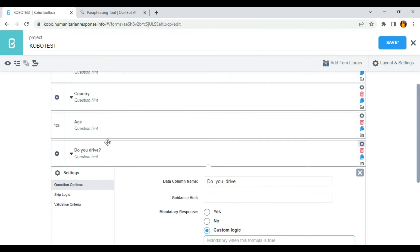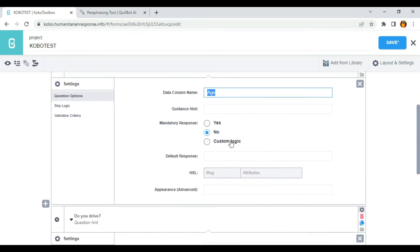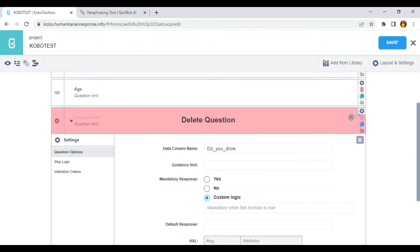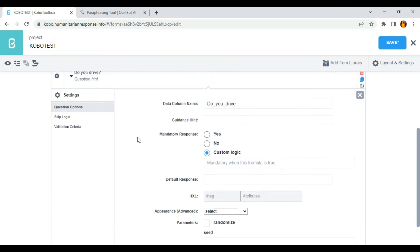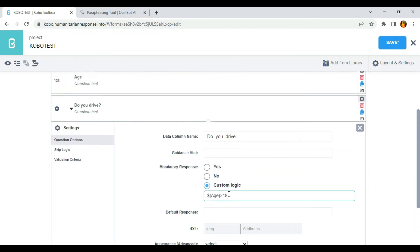To do that, I click on the 'do you drive?' question settings and select custom logic — you can see 'mandatory when this formula is true.' I'm going to use the data column name for 'age' as part of my formula. I'll type: dollar sign, open curly bracket, paste the column name, close the curly bracket, greater than 18. This means the question will be mandatory only to those who are greater than 18 years.